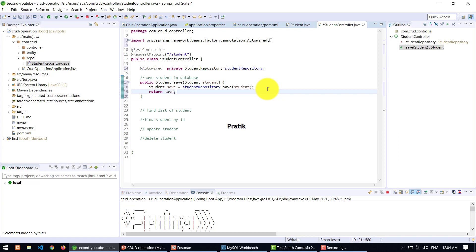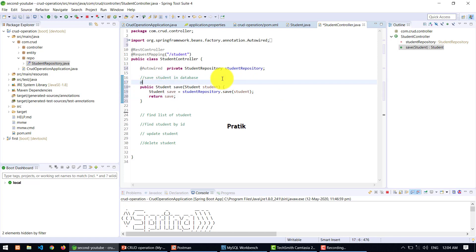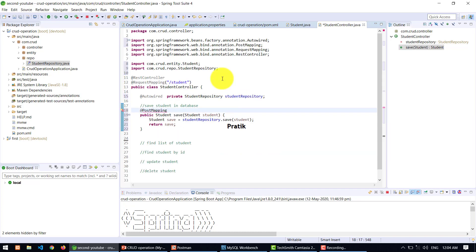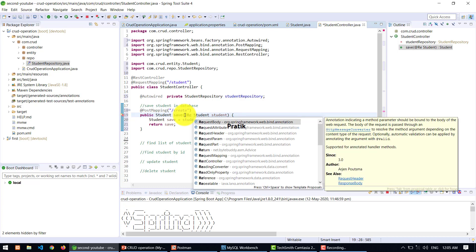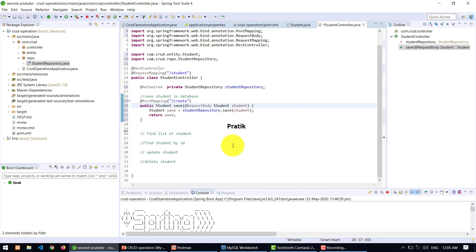There is some code missing — we need to write the API for it. For that purpose I am using @PostMapping. This is the create method, and don't forget to use the annotation @RequestBody. That's it — just two or three lines of code and you can create your student inside the database. Let's save it and run it once again.